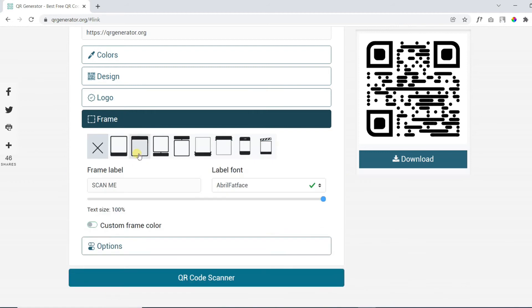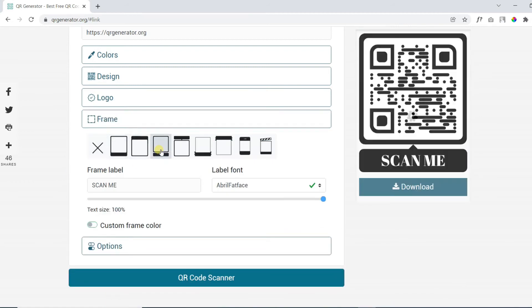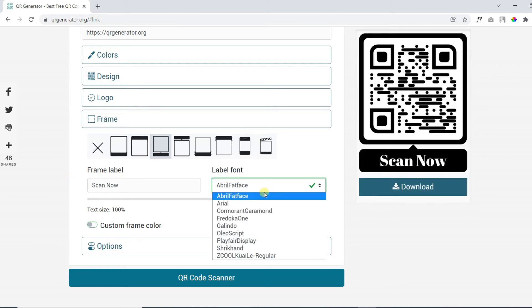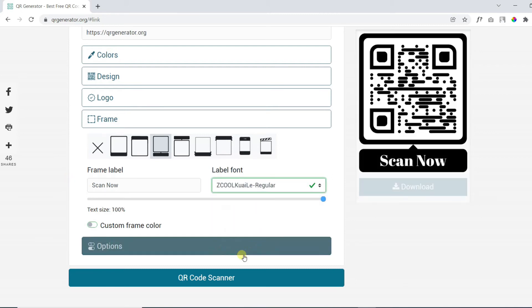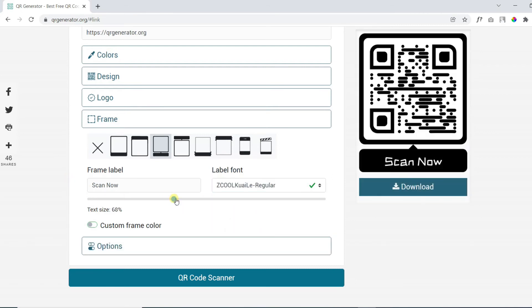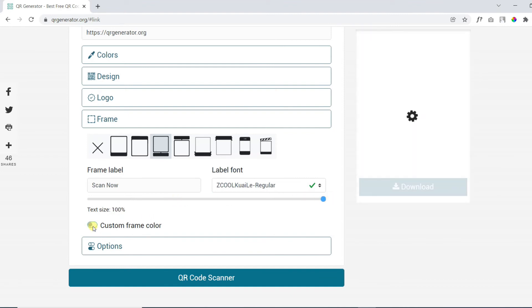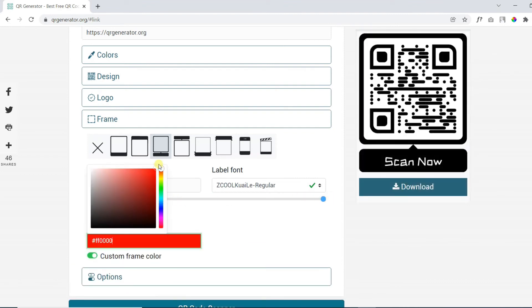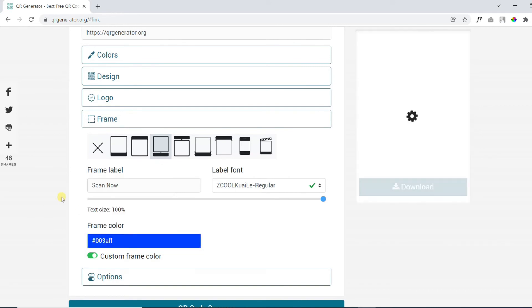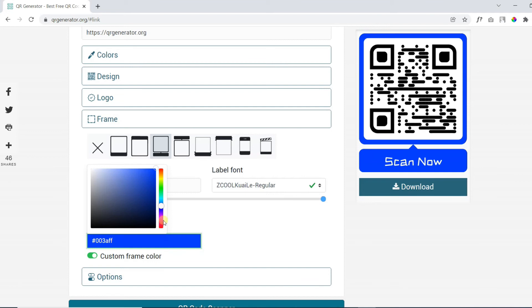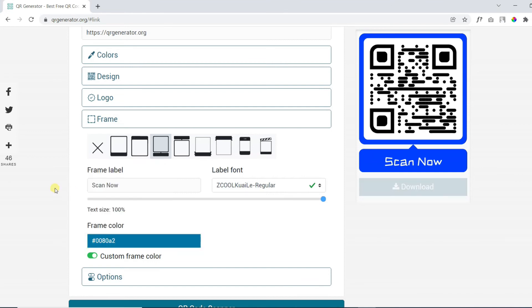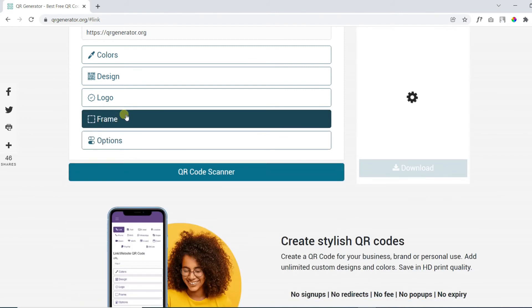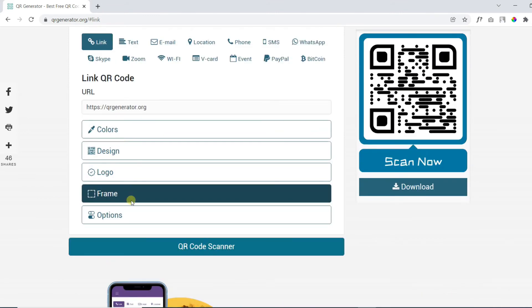Add custom frames with custom text and stylish fonts with an option to change font size.